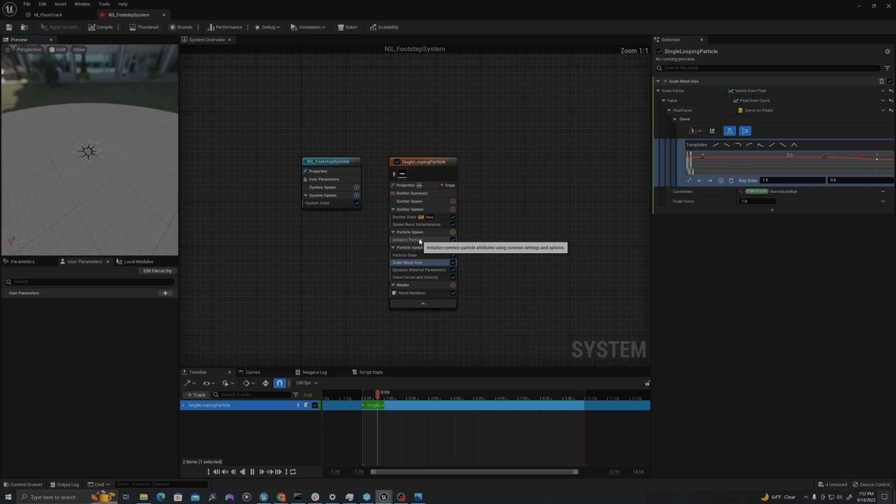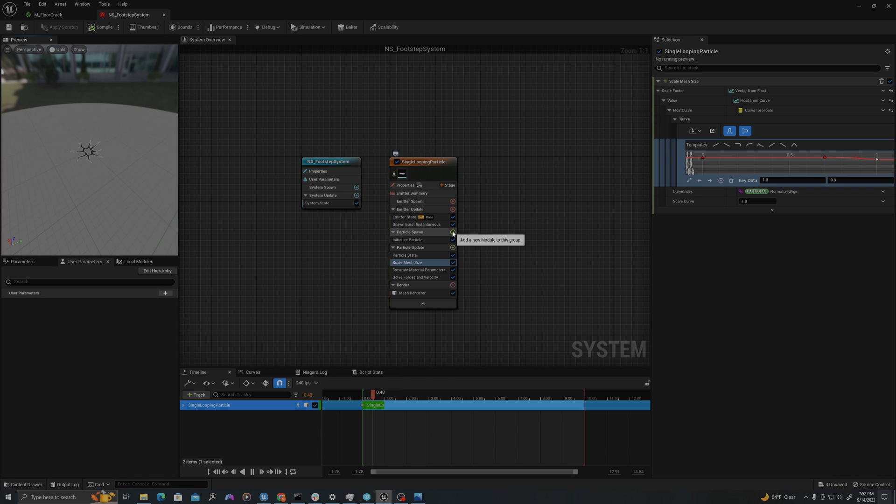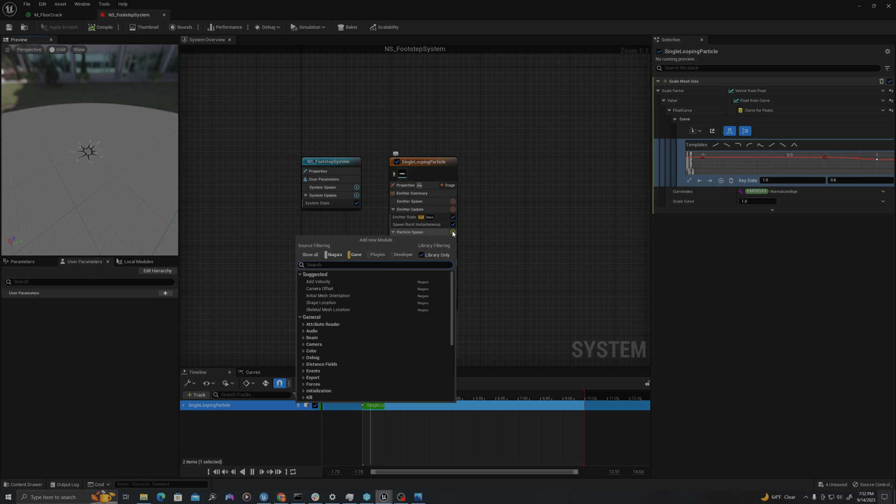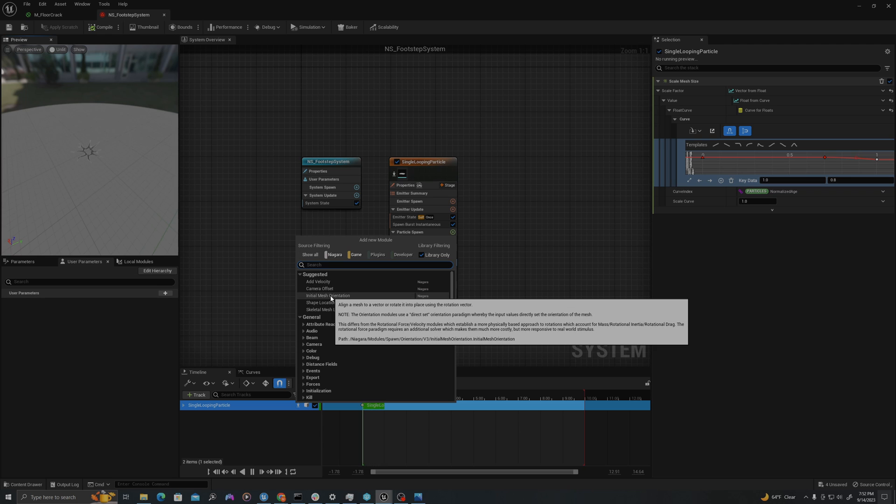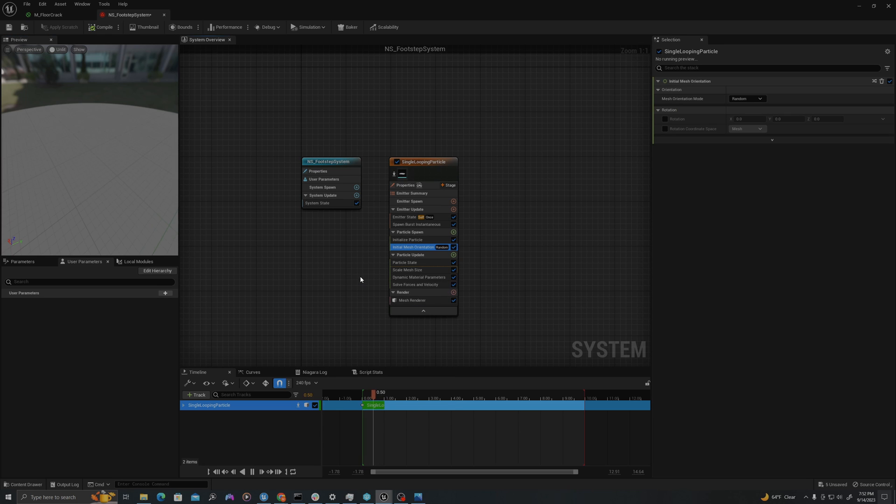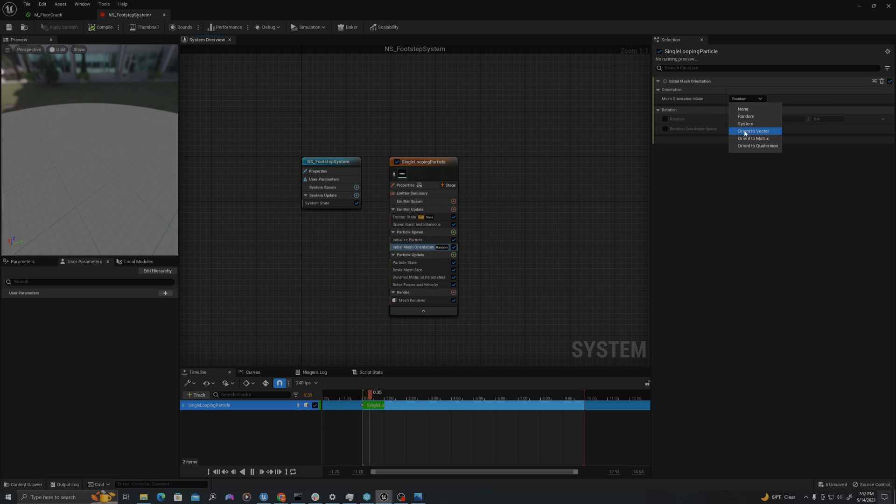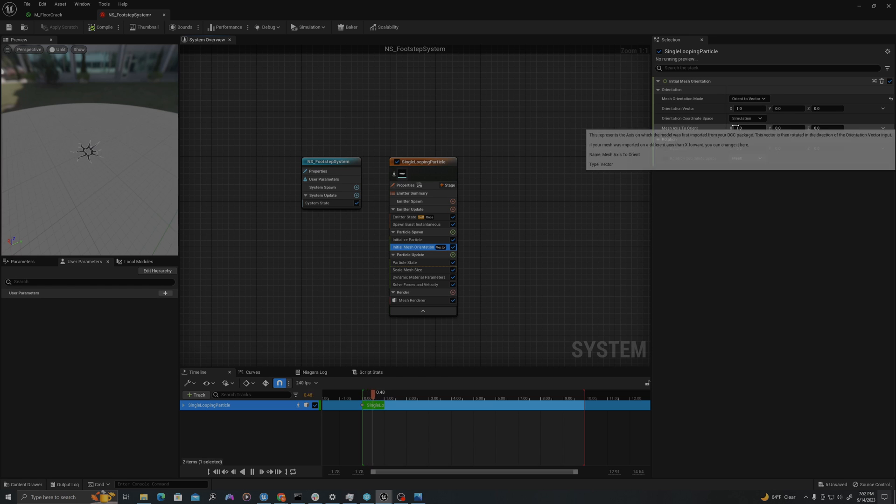And on particle spawn let's add one last element. We're going to click this green plus sign. I'm going to say initial mesh orientation. If it doesn't appear, you can search it. And let's change this to orient to vector.